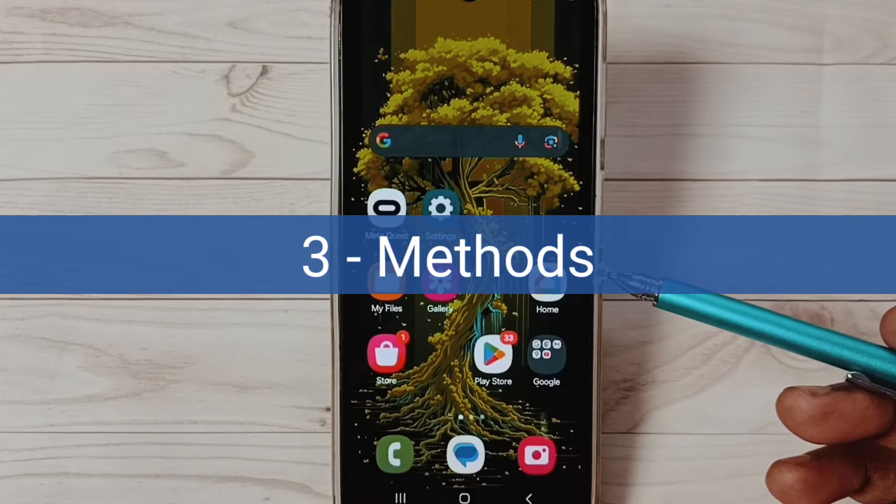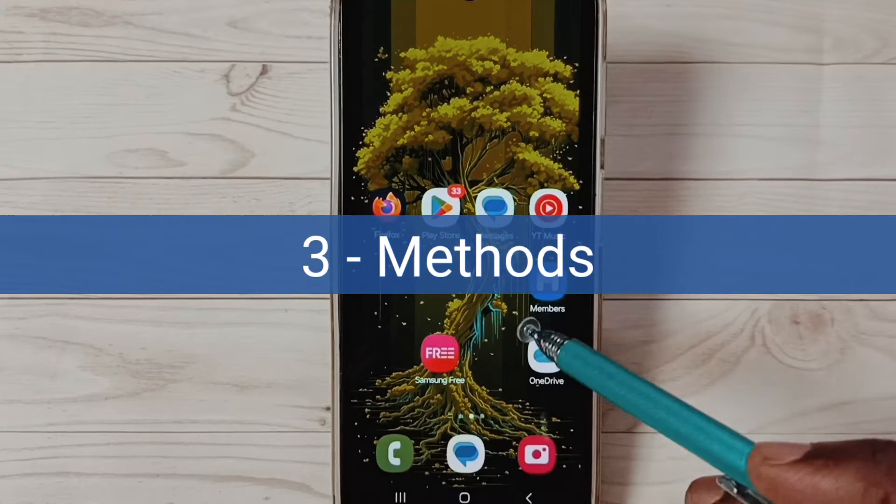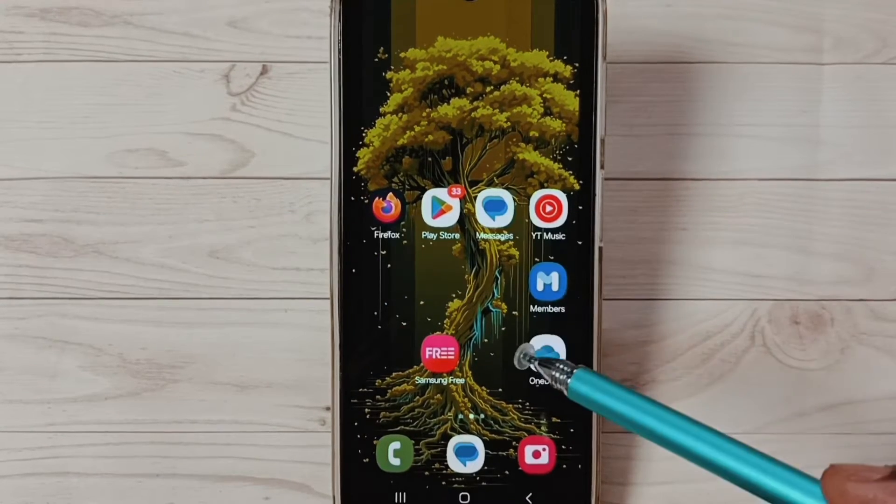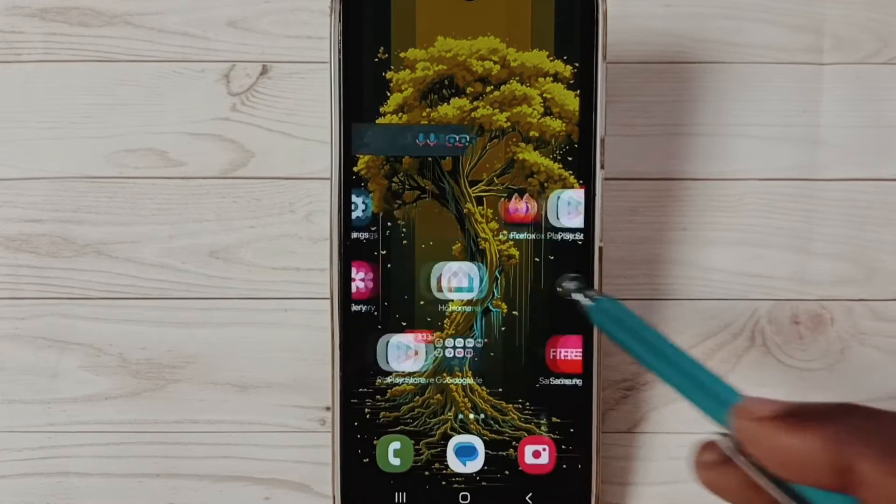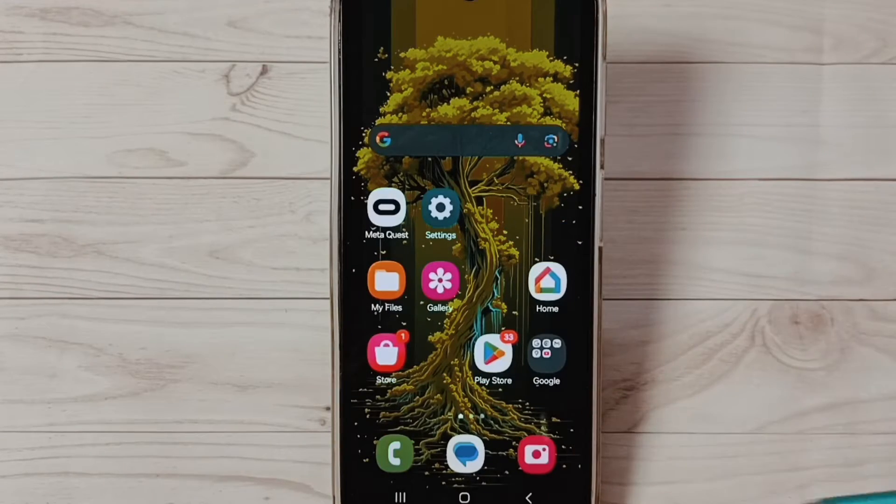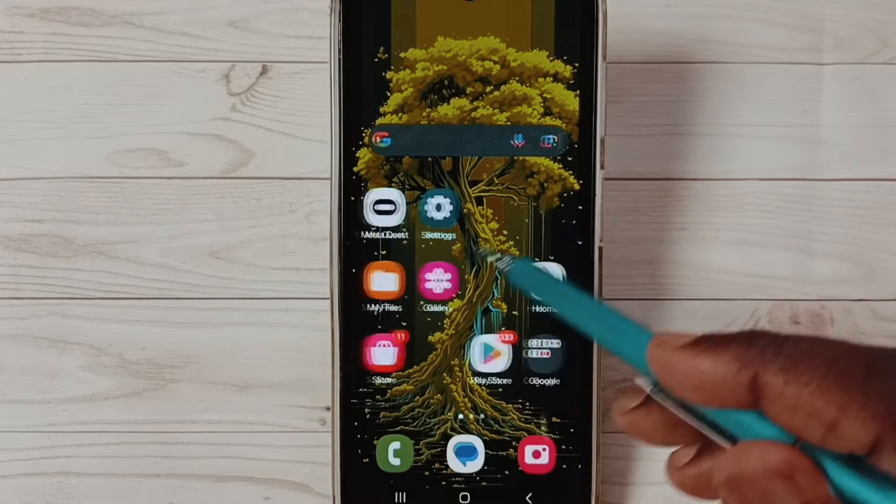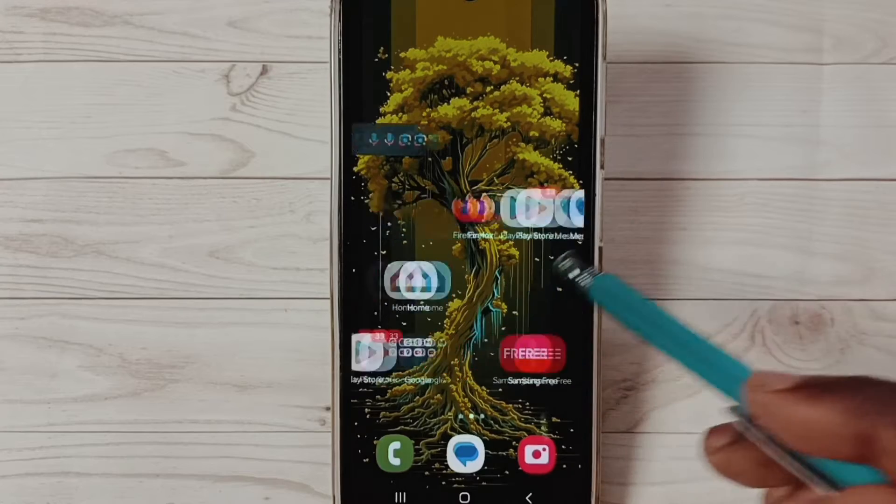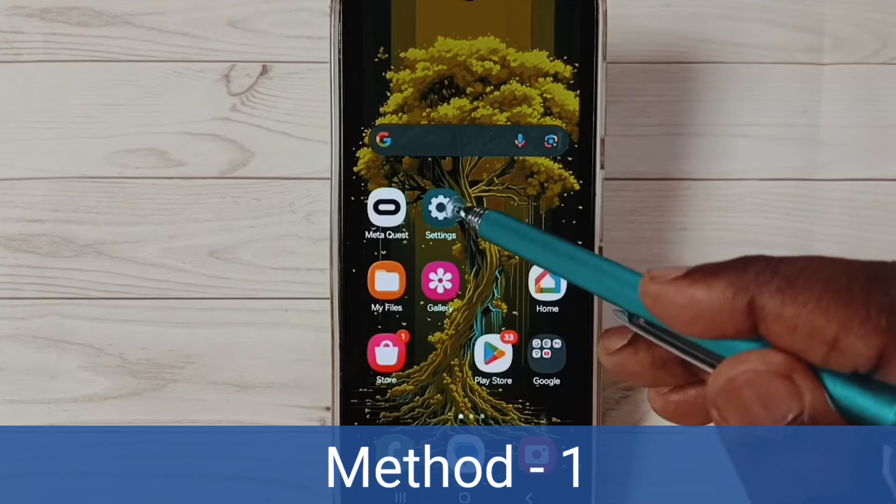Hi friends, in this video I would be showing three methods to fix the issue where your phone is not connecting to PC but charging only. Please don't forget to subscribe to this channel, like and share the video. Method one: go to settings, tap on the settings app icon.